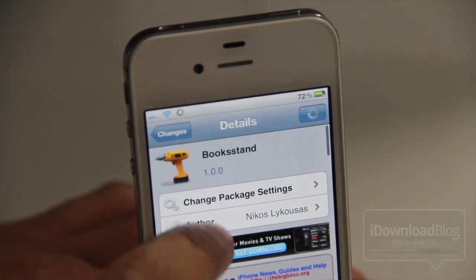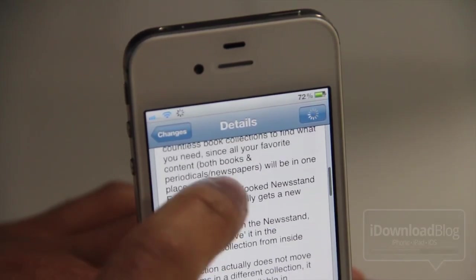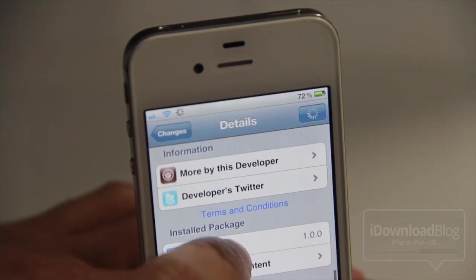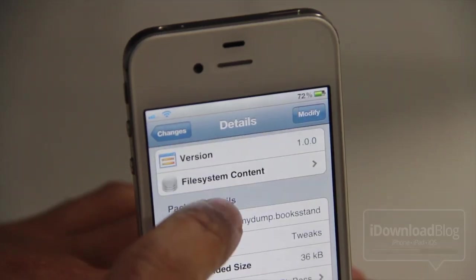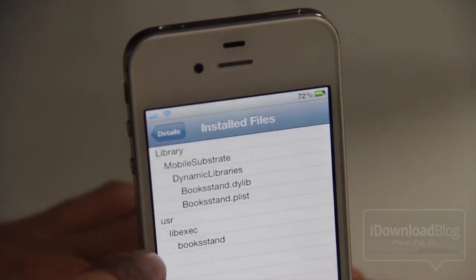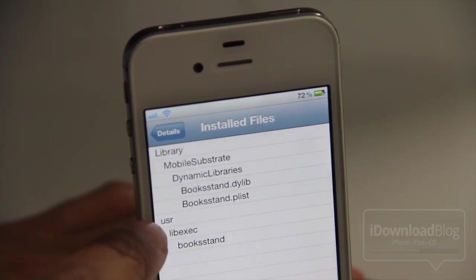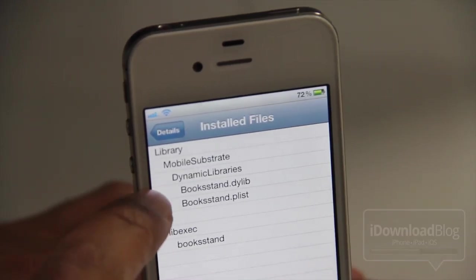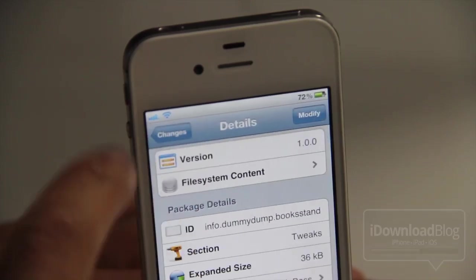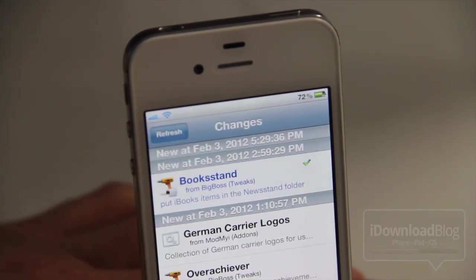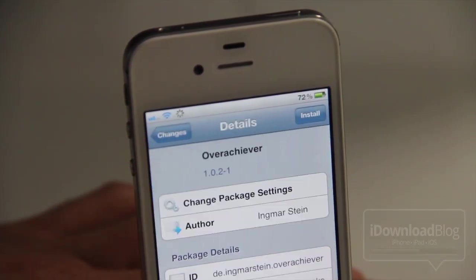For instance, let's try Bookstand. Scroll down and you should see 'Installed Package' right there, then 'File System Content' — you have the dynamic library and the plist file, but you also have the Bookstand file under the user and live exec directory. So you can get a picture of what we're doing here — we're looking and seeing where the files are installed.